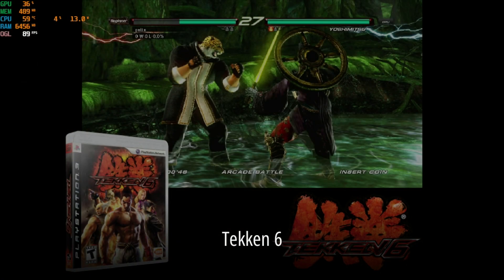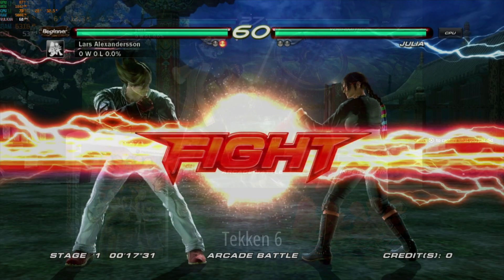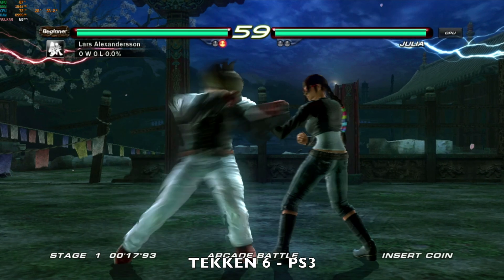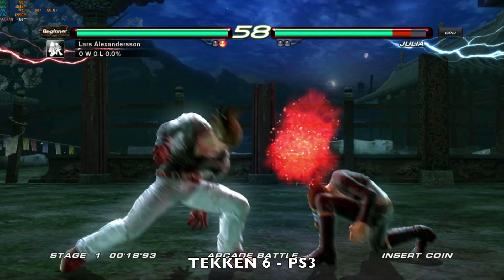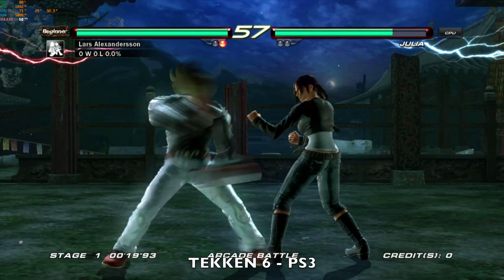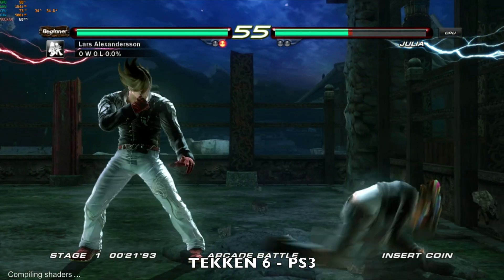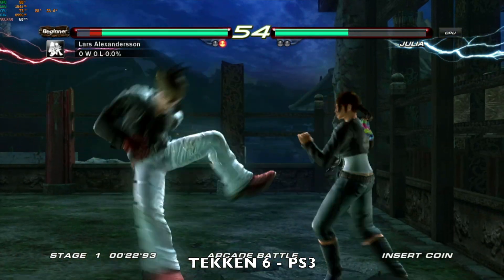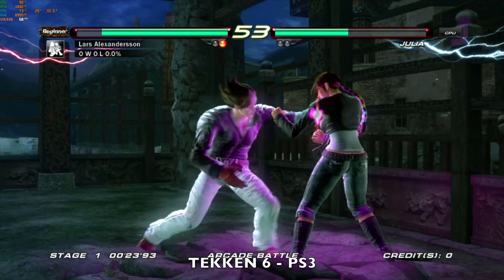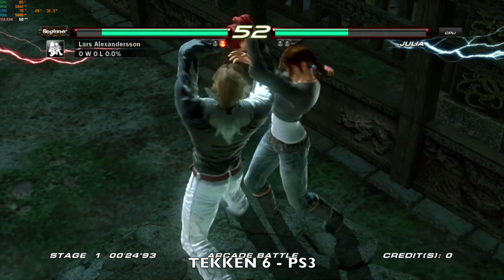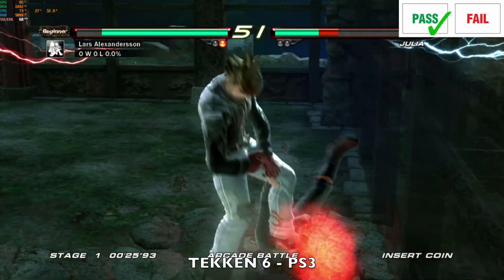So next I'm testing another PS3 title. This is Tekken 6. You can see we are achieving slightly better frame rates as this game is much easier to emulate. Achieving 60fps with 35 watt TDP.